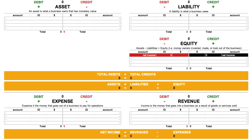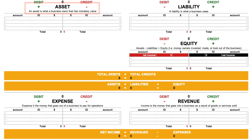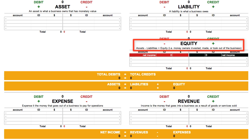In accounting, there's one equation to rule them all: Assets equal liabilities plus equity. Assets — what a business owns. Liabilities — what a business owes. And equity — money invested, made, or taken out of the business.